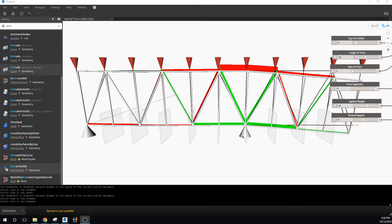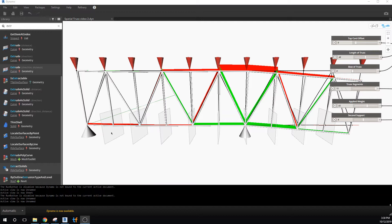We can see loads applied to the truss, its actual deflection or resulting deflection accentuated to make it graphically descriptive, and load bearing points.